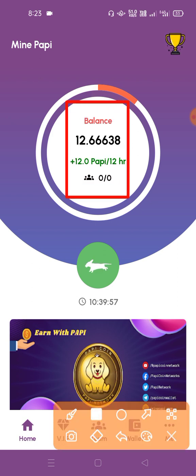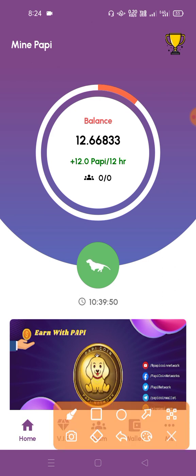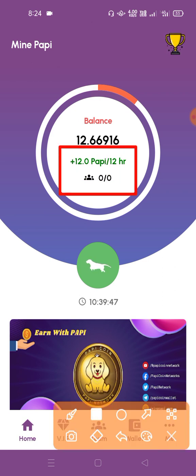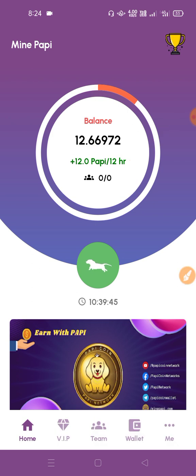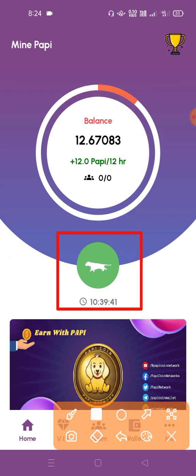The main thing we have to do is connect to the coin that is being paid. We will see that we have to connect to the coin, and when we connect to the coin, we will click on it.